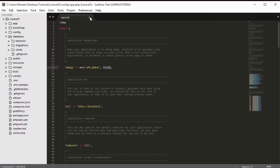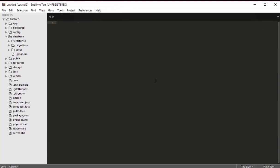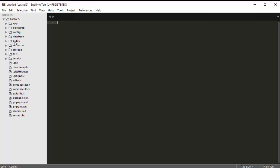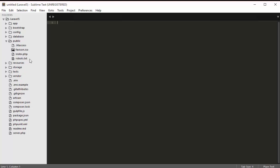The database folder is where we have our migrations and seed data. We won't go through this folder right now — we'll work with it later.